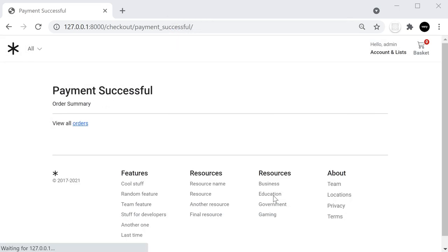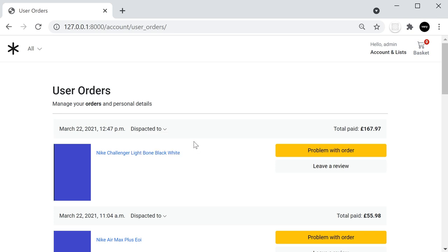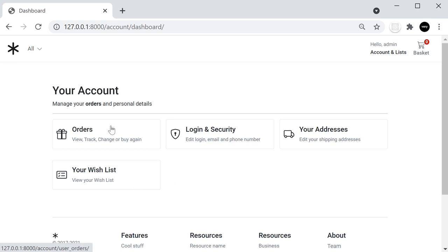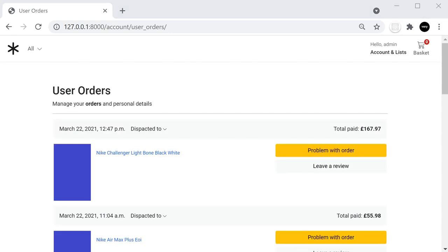Assuming the payment is successful, the user is sent to the payment successful page where they can view their orders. Behind the scenes we capture all the information back from PayPal — the username, address, and email address — which are stored in our database. From there we could, for example, send the user a confirmation email, and the admin area shows what the user purchased.